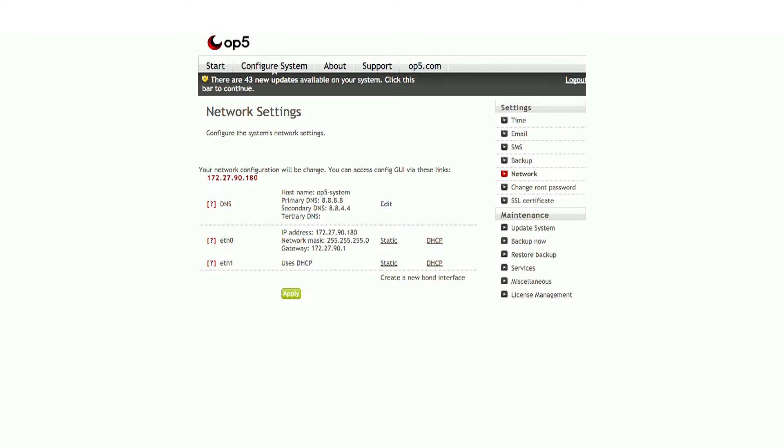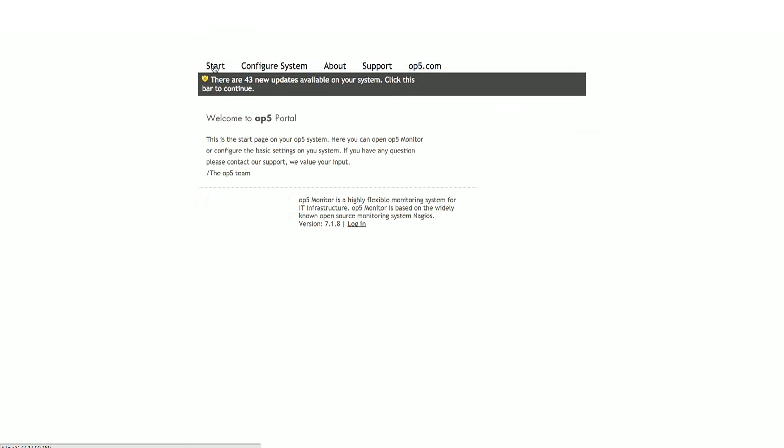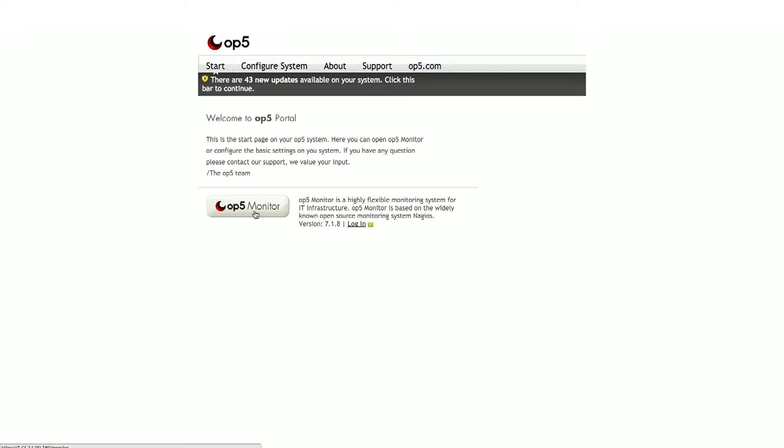To return to the main portal page, click the Start tab at the top. In the bottom left corner is the OP5 Monitor button. Simply click and then we will enter the user name and password.